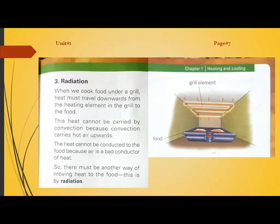What is radiation? When we cook food under a grill, heat must travel downwards from a heating element to the food. This heat cannot be carried by convection because convection carries hot air upwards. There are three different modes of heat transfer: the first is conduction, the second is convection, and the third is radiation.